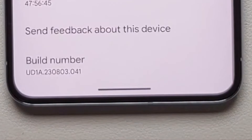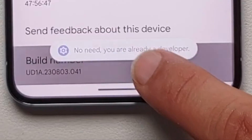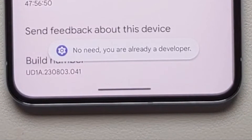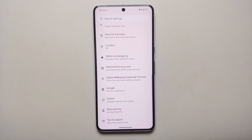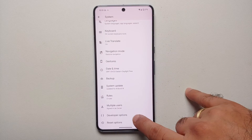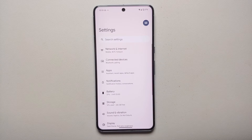Once you're in About Phone, scroll down and you will see something called Build Number. Tap on it seven times. If you have a PIN or password set up, you'll have to enter that. Once you do that, you'll get a toast notification that you are now a developer. Go back and go into System, and you'll see a new option called Developer Options — we've successfully enabled it.